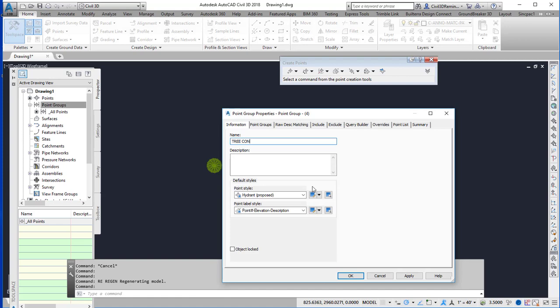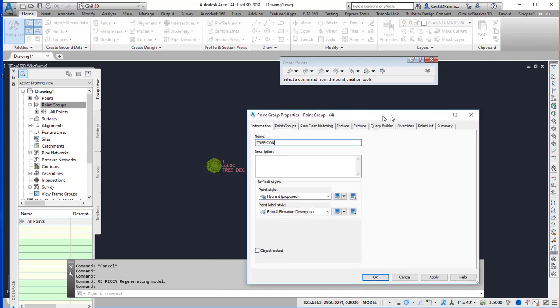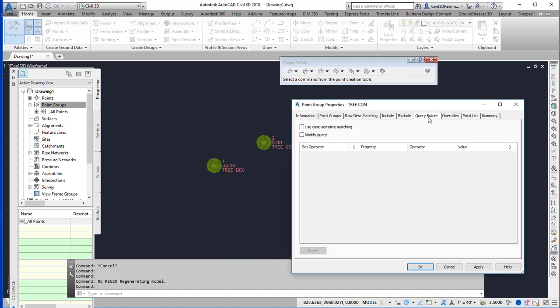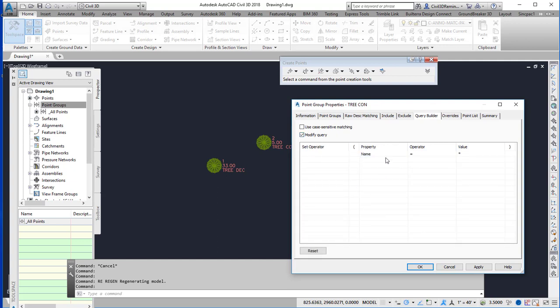And the trick, and I've called this hydro proposed. So the trick to do this is to go to the query builder and modify the query. Right click and insert a row.